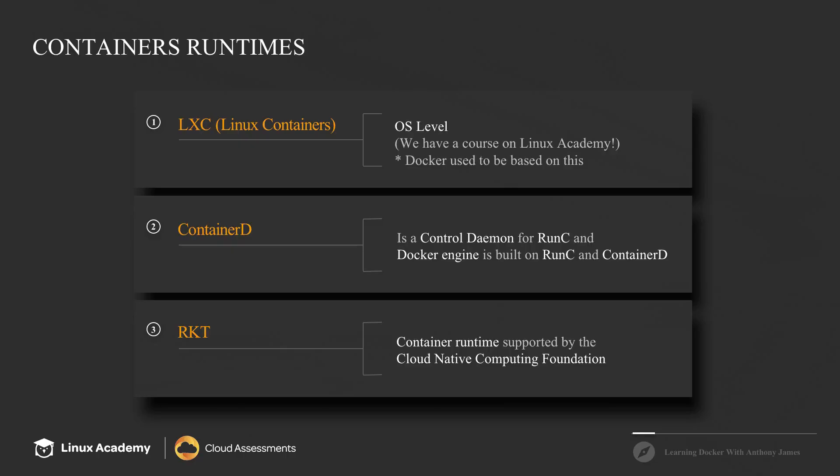First we have Linux containers, which is going to be the closest container technology that's going to let us mimic a complete virtual machine. It's considered an OS level virtualization technology, which allows us to create and run multiple isolated Linux environments on a single host. Now these types of containers can be used to either sandbox specific applications or even to emulate an entirely new virtual machine.